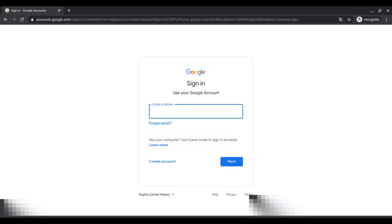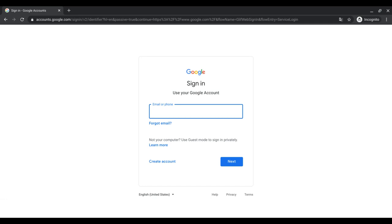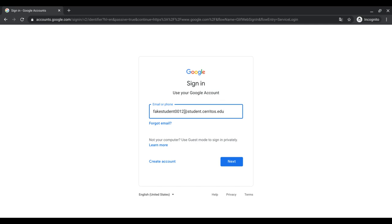It should take you to this page right here. Under email or phone, type in your entire student email. It should finish with @student.cerritos.edu. For example, it should look something like this. As long as the second half of your email looks like this, you're typing in the right email.